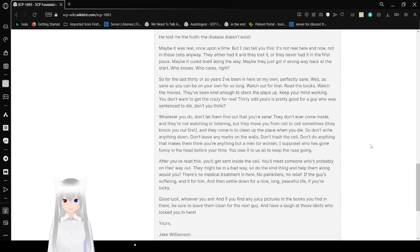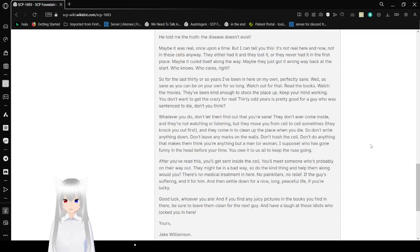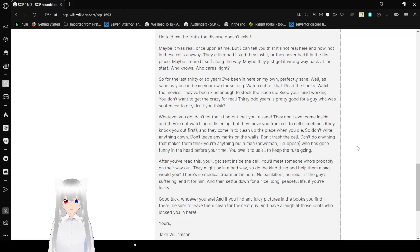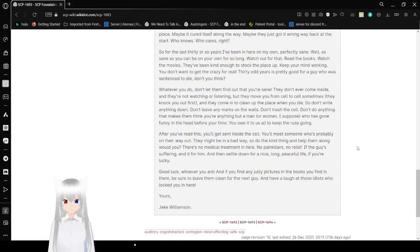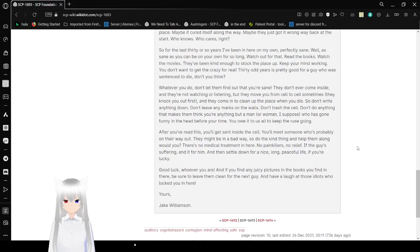Maybe it was real once upon a time. But I can tell you this. It's not real here. And now? Not in these cells, anyways. They either had it, and they lost it. Or they never had it in the first place. Maybe it cured itself along the way. Maybe they just got it wrong way back at the start. Who knows? Who cares, right?